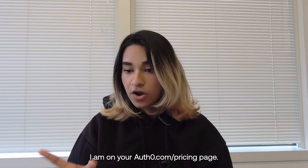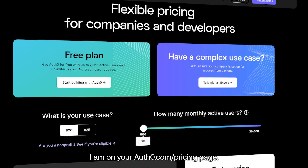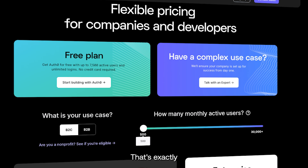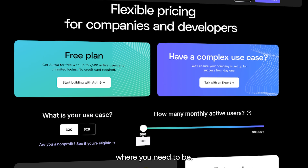I am on your OddsZero.com slash pricing page. Perfect, that's exactly where you need to be.